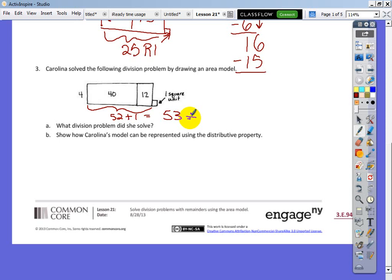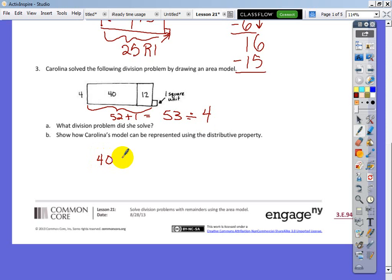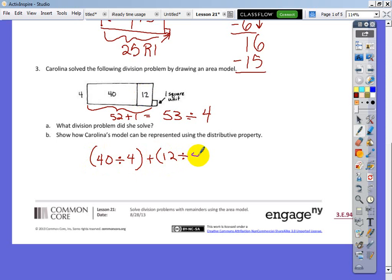53 was divided by 4. That's the division problem she was solving. Show how Carolina's model can be represented using the distributive property. I'm going to break this number down and divide the numbers separately by 4 individually — distribute the 4 evenly. So: 40 divided by 4, added to 12 divided by 4. But I can't equal 53 divided by 4 yet — I'm missing something.